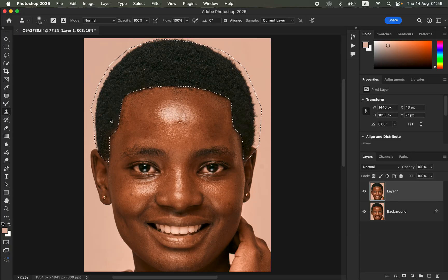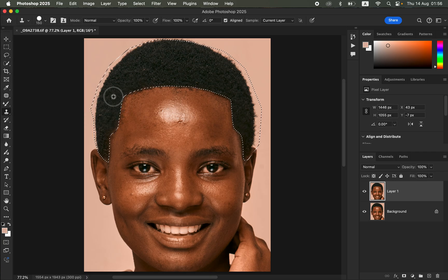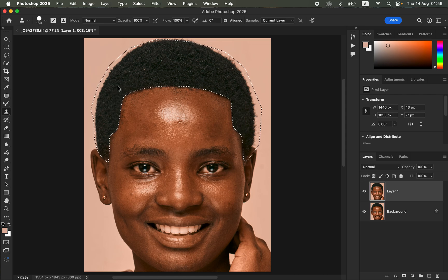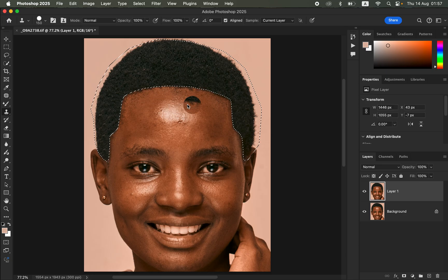If you feel the results are too soft, go to the settings and choose a harder Clone Stamp Tool, which can better portray the texture of the hair. Take your time as you sample so you don't create a repetitive pattern. Right now you can see I've fixed the hair area, but we have some hair protruding into the skin.